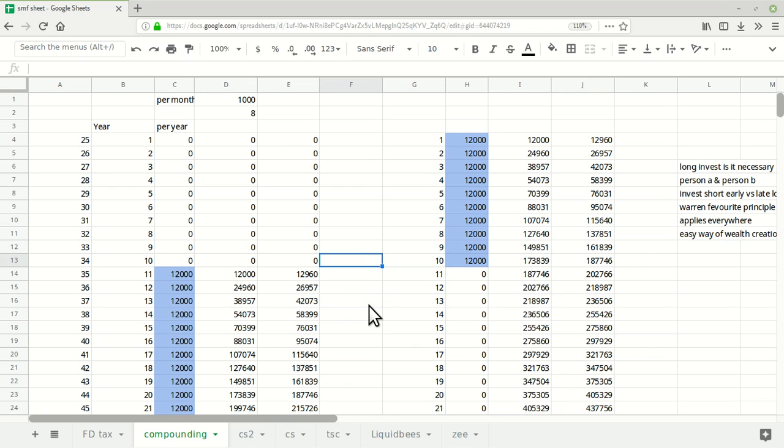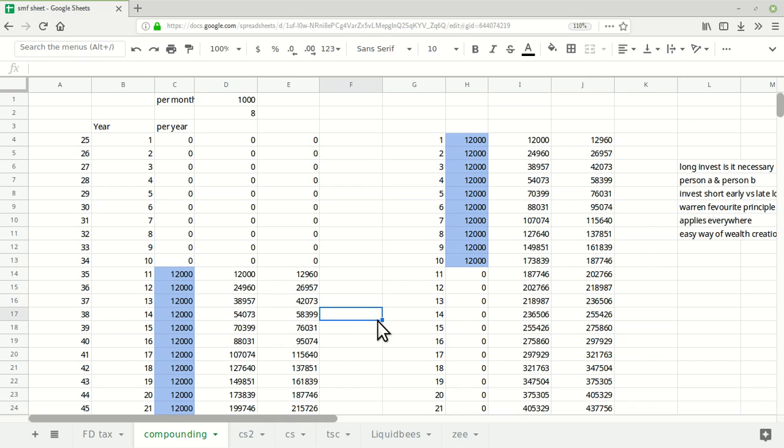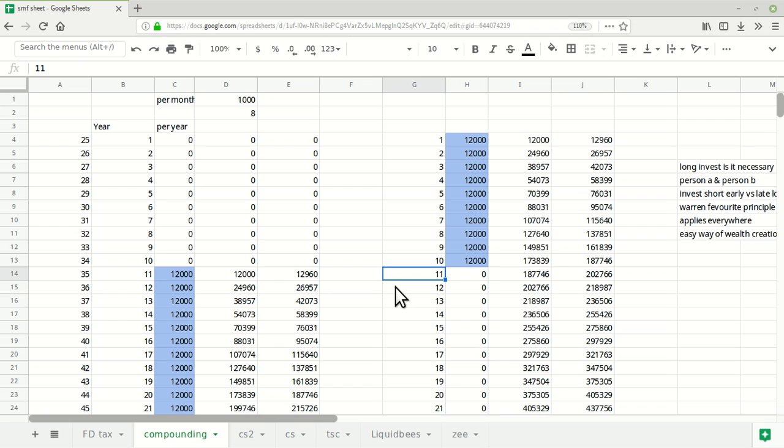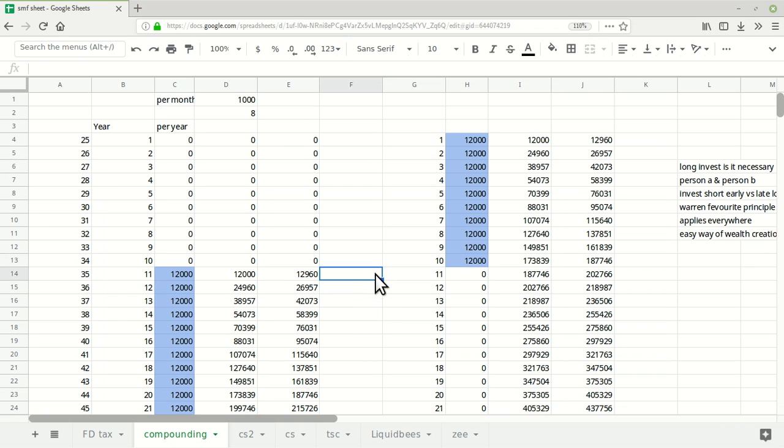Hello friends, welcome to Share Market Friend. Today I'm going to tell you about one magical idea called the magic of compounding. Many people who work in the financial world know about this idea, but I will explain it in more detail.